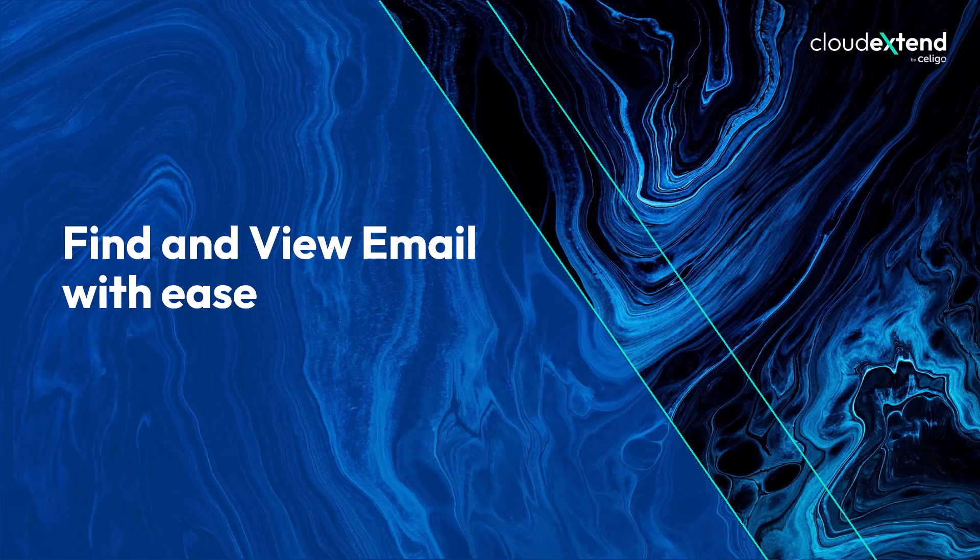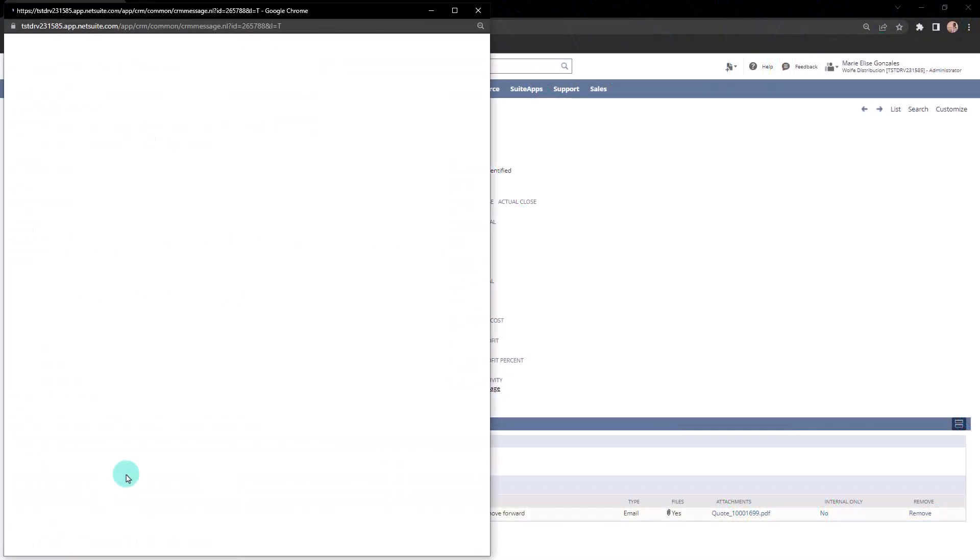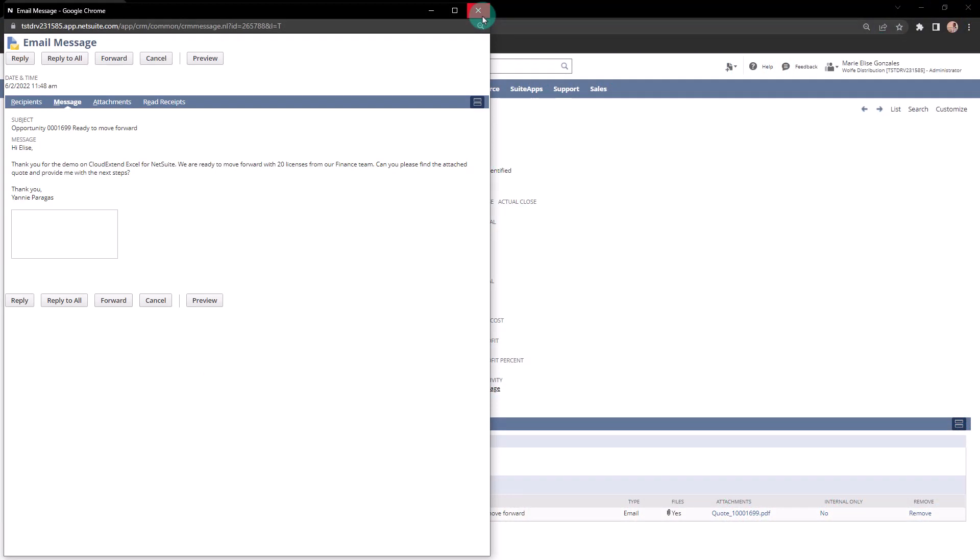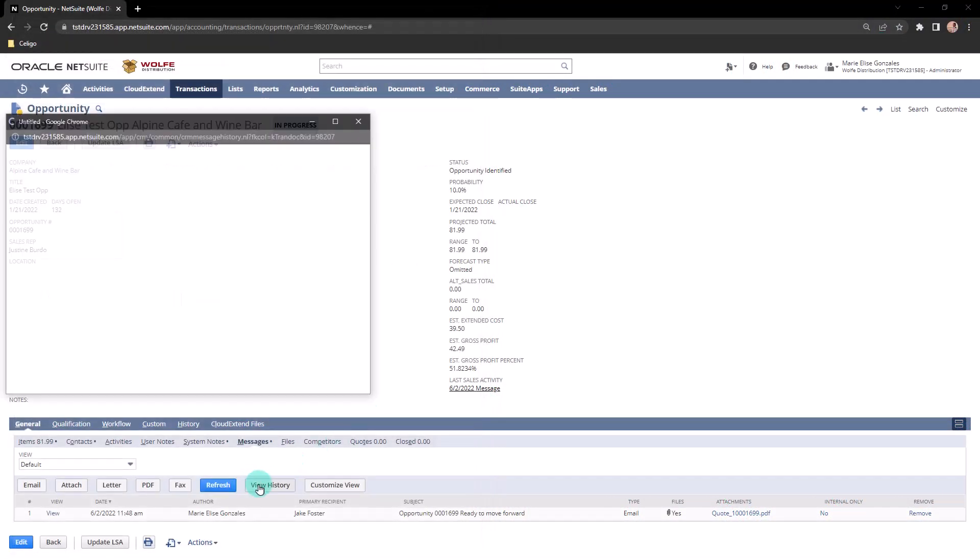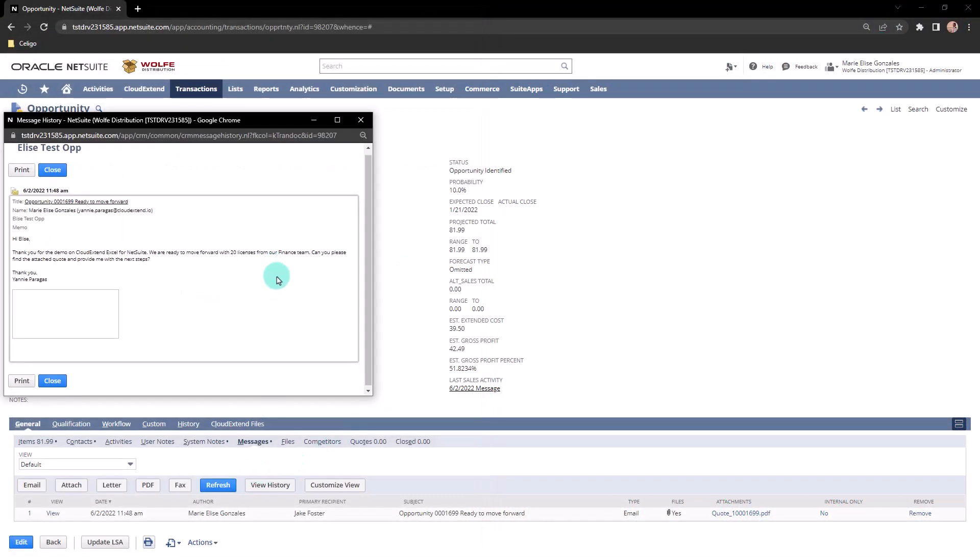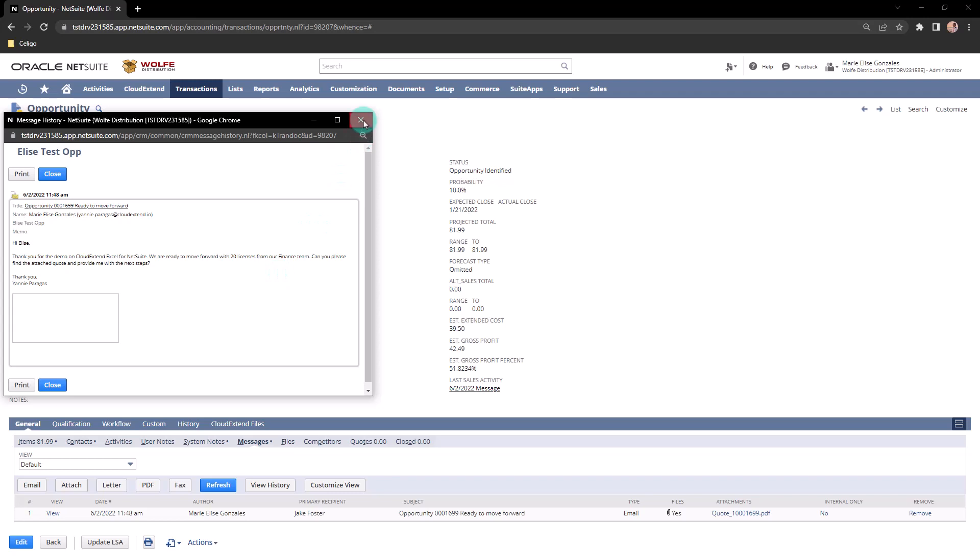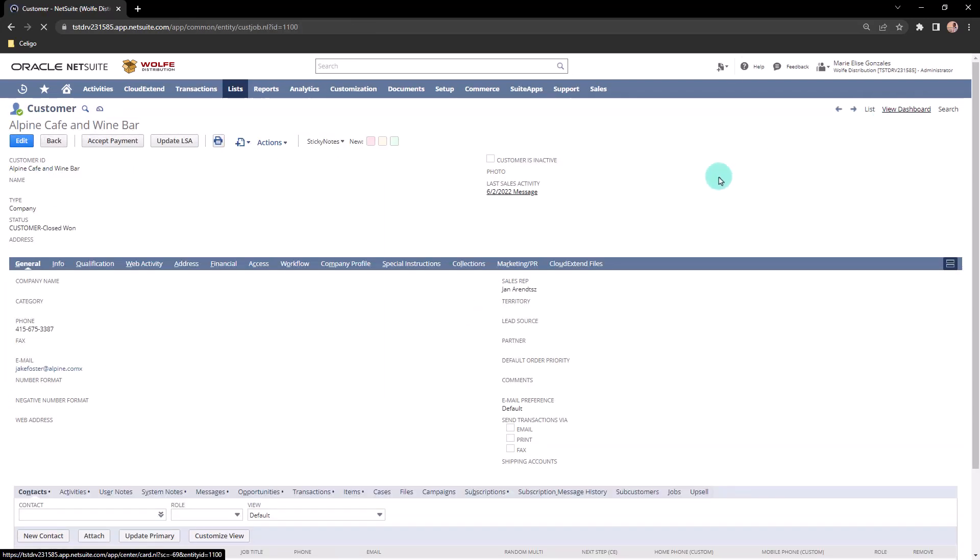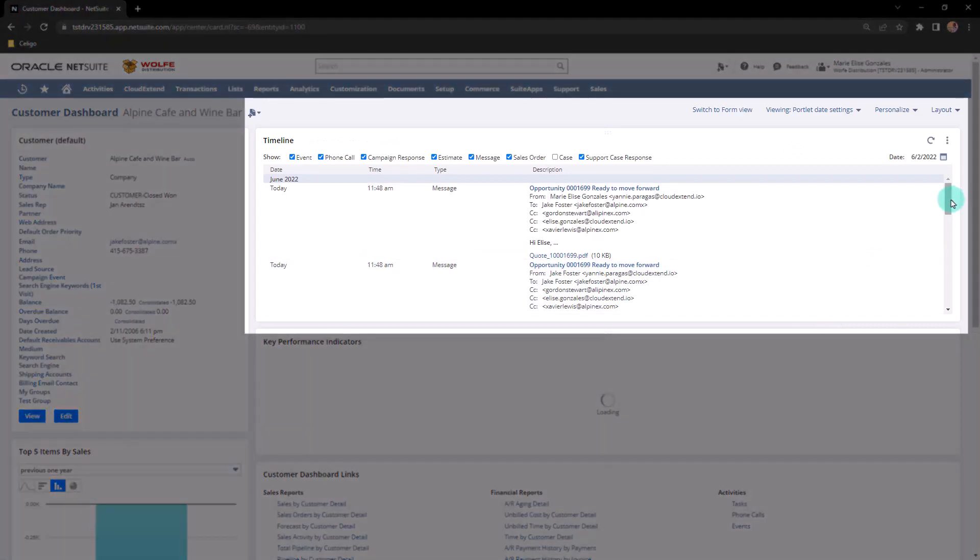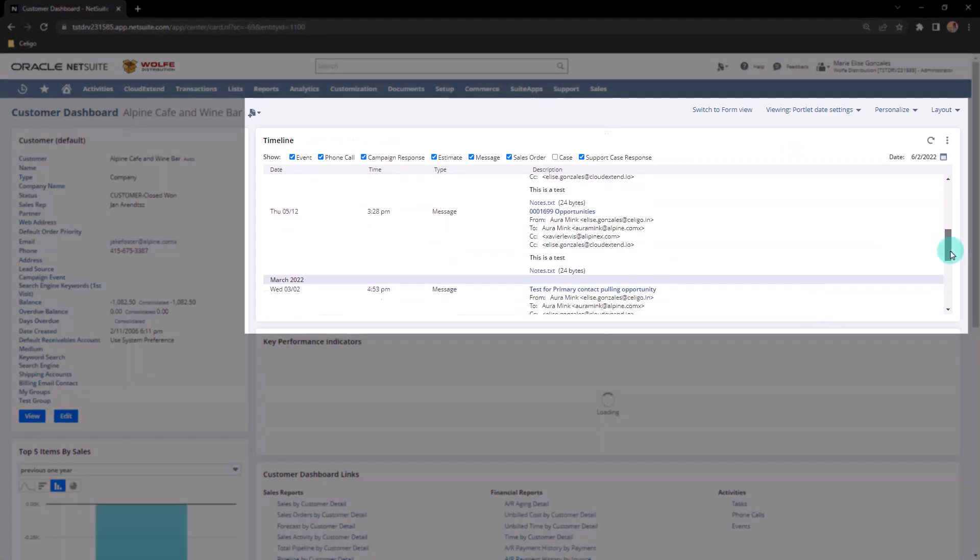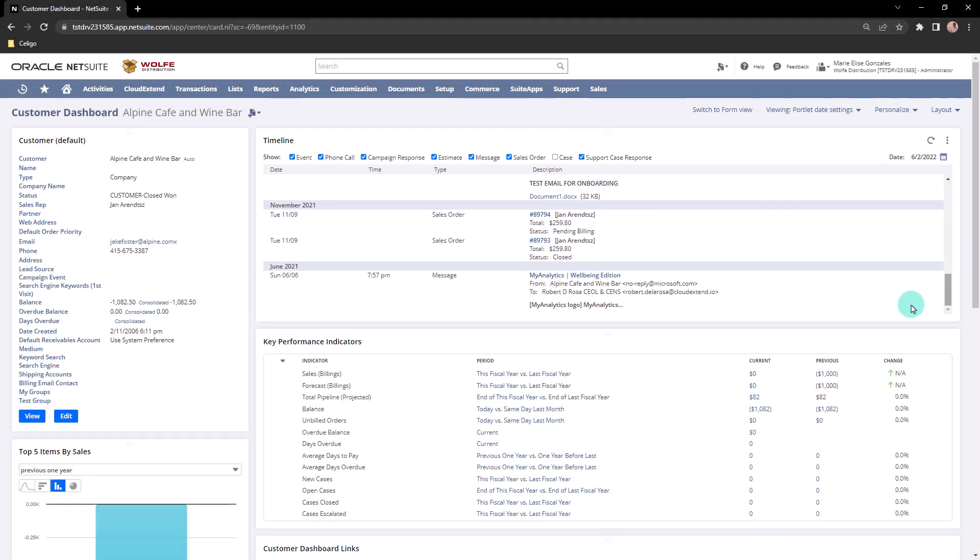With CloudExtend NetSuite, there are various ways to find and view emails and events. On the record level, you can click View or you can click the View History button and it will pull all the emails on the record in one page. Another way to get holistic view of all activities and emails at a customer, lead, or prospect is by using the dashboard view and adding timeline to the dashboard.